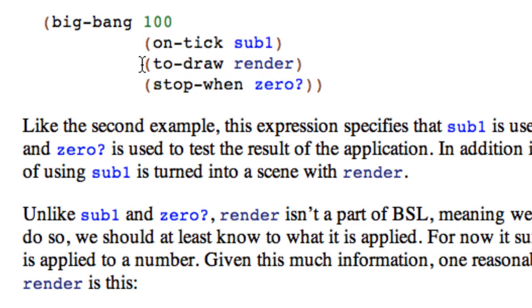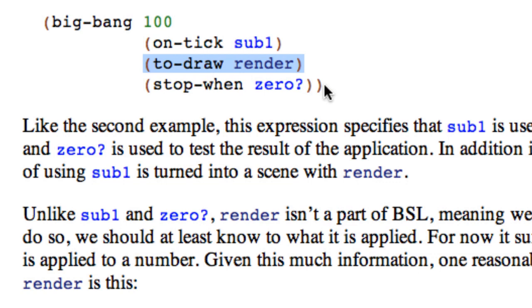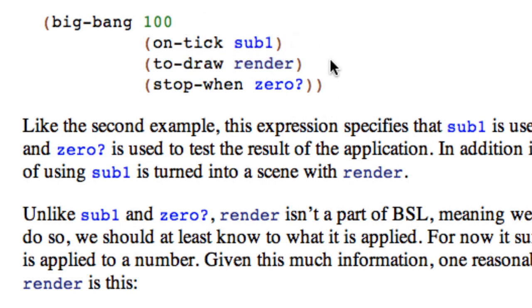And then in the middle in this example is what to do, what to draw at each clock tick. So we're going to start at 100, each time through we're going to subtract one, we're going to end when we get to zero, and each time through we're going to call some function render.